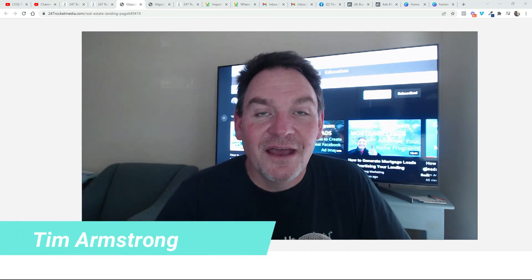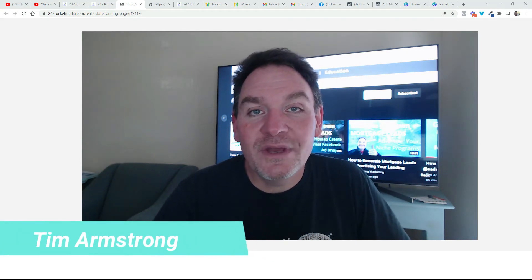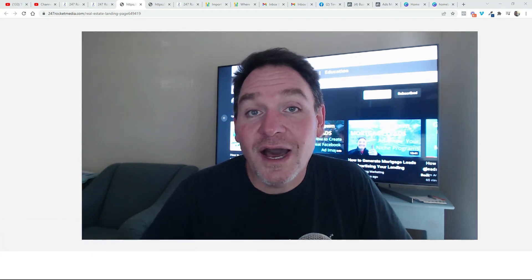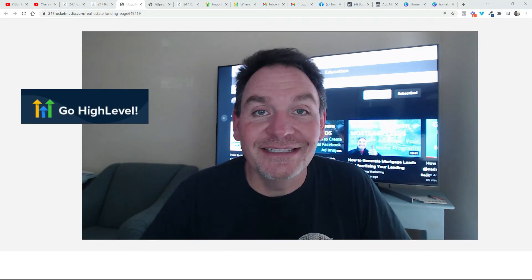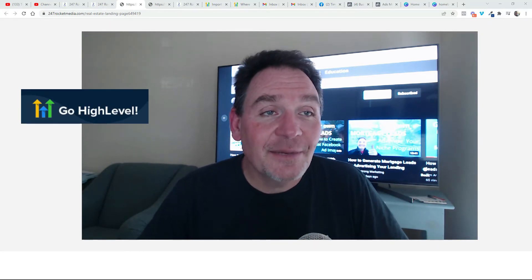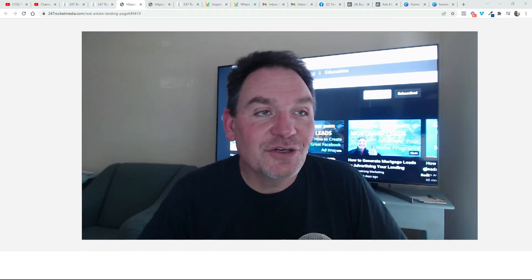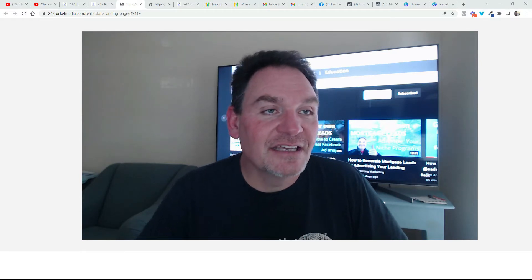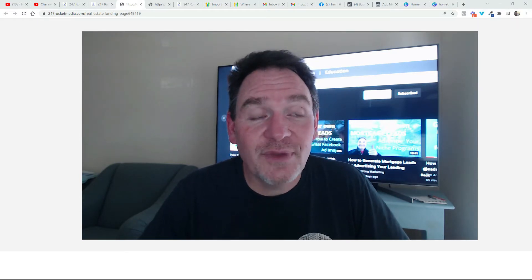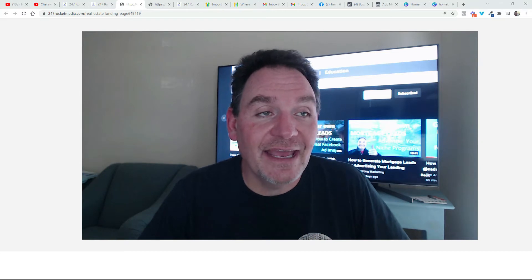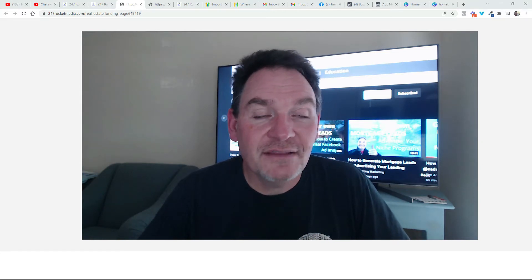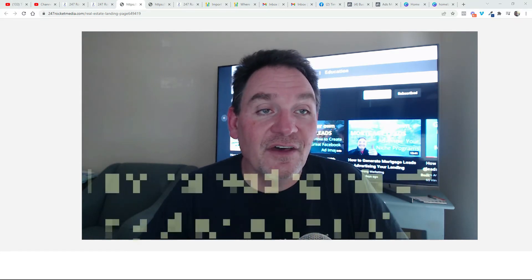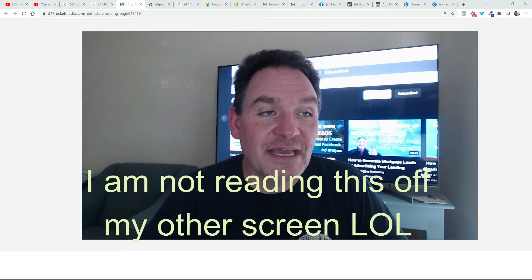Hey everybody! I'm going to show you how setting up a quiz in Go High Level can help you generate mortgage leads. What I've done here is set up a quiz that uses conditional logic to give actual feedback to your prospects based on their quiz answers. So people will take the quiz and they'll get immediate results and recommendations.